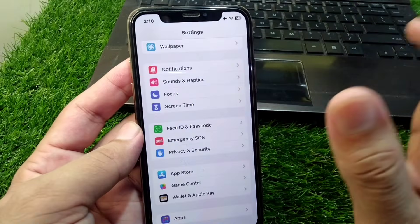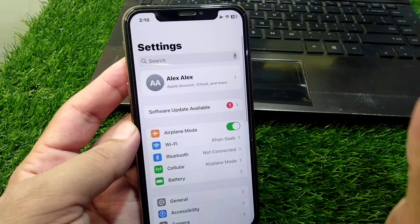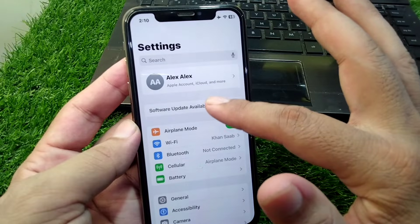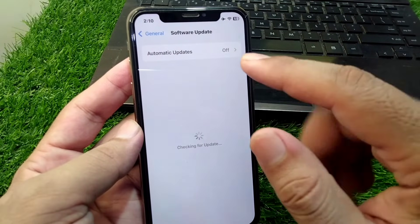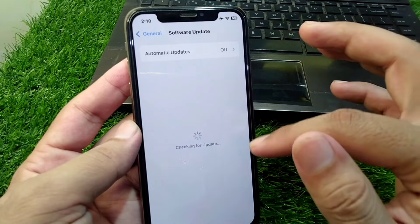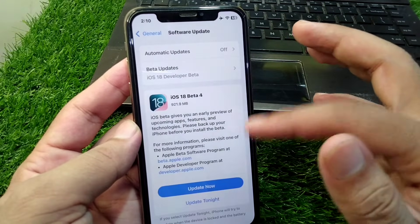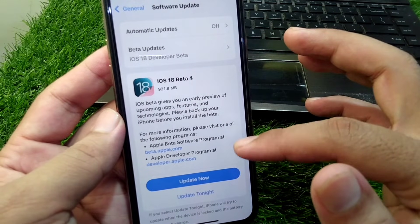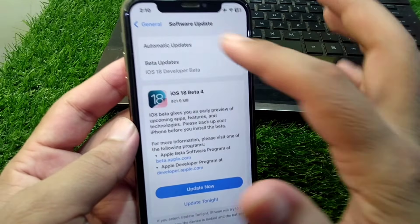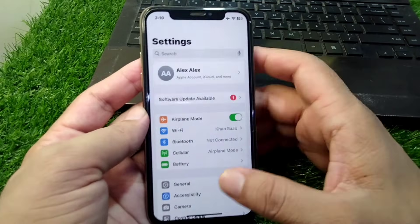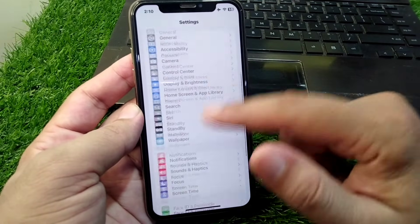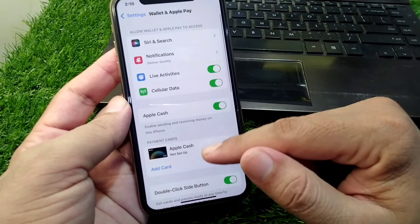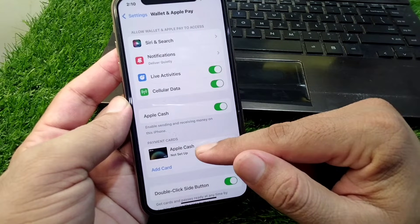First of all, open Settings in your device and tap on Software Update. You have to update your software to the latest version. If any update is available, simply update it. After this, go back and scroll down, then tap on Wallet and tap on Apple Cash.